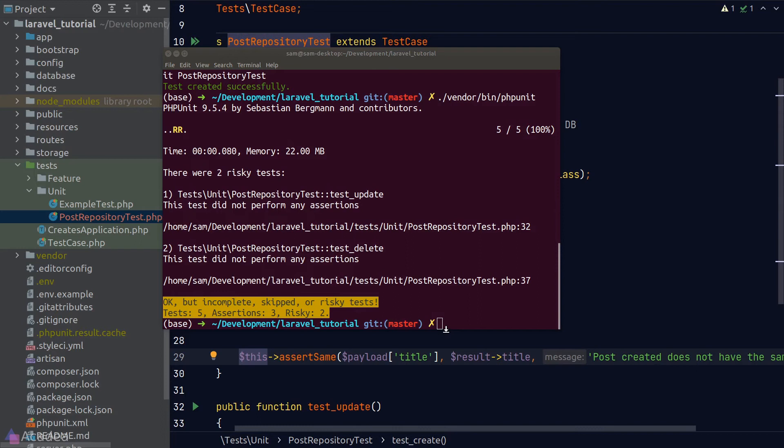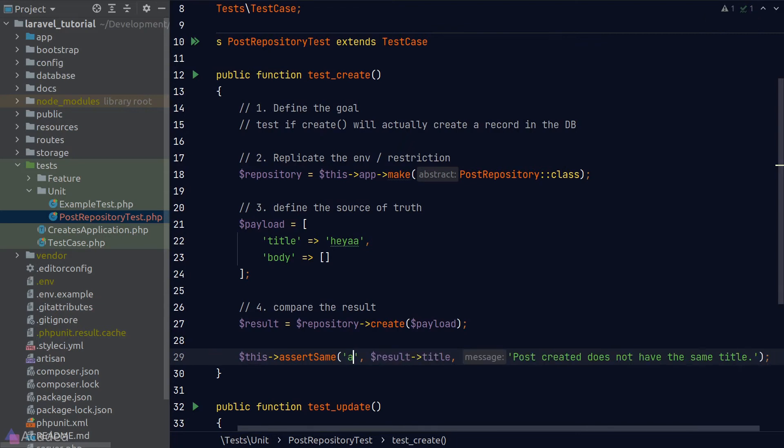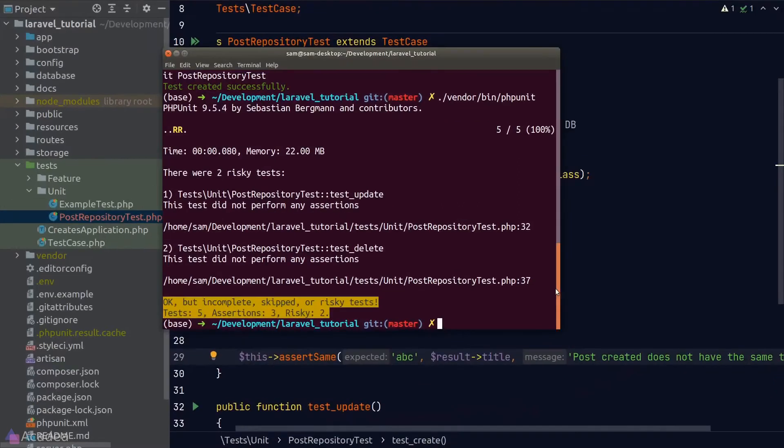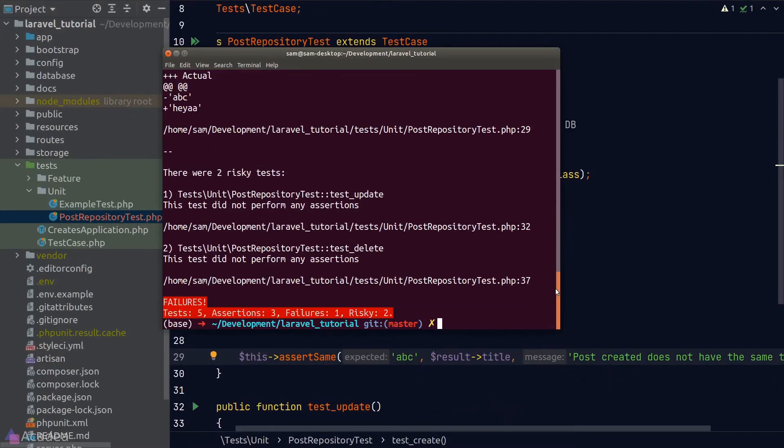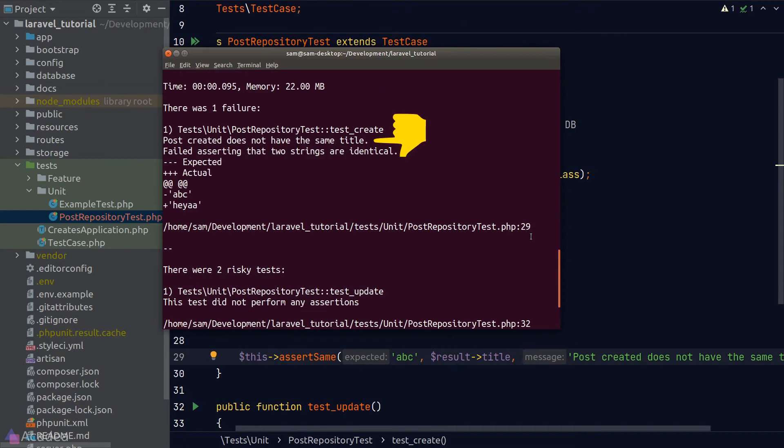We get two risky tests because we haven't implemented the test_update and test_delete methods. I'll show you how it would look like if our test has failed. I'll go back to our test_create method and change the expected argument to something else. We'll run phpUnit again. And this time we see an error with our custom error message. As you can see here, the custom error message really helps out on telling us why our test failed by providing context. If we put down a very descriptive error message, it can really help us to debug our code.